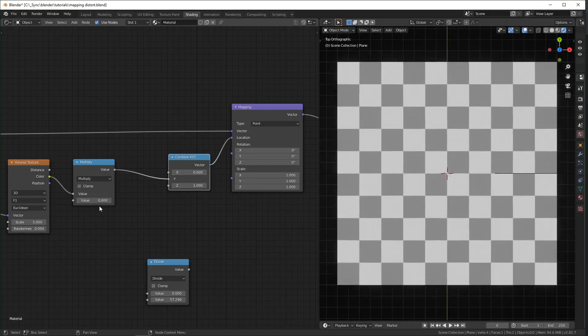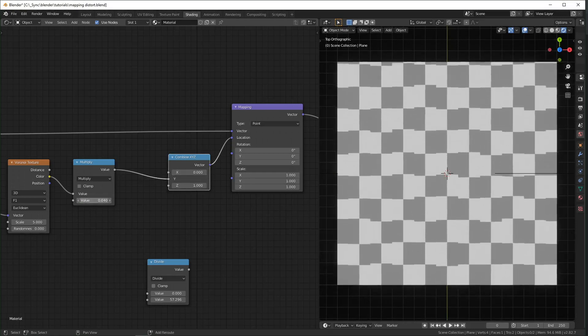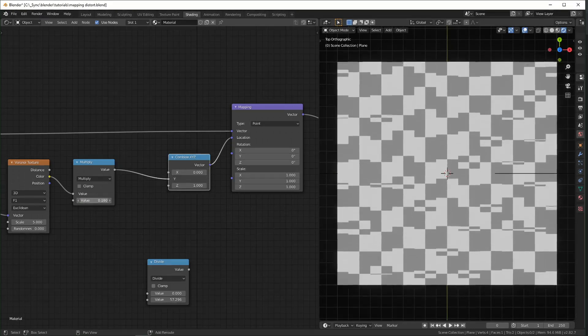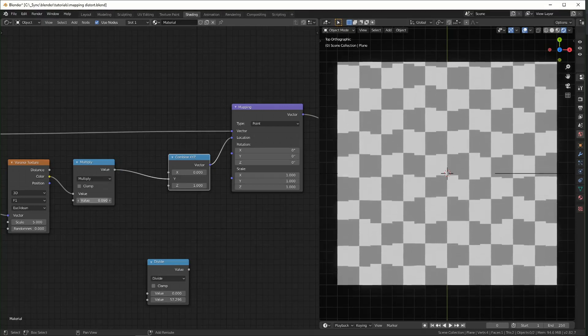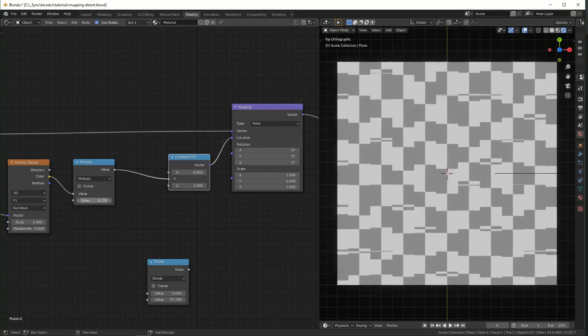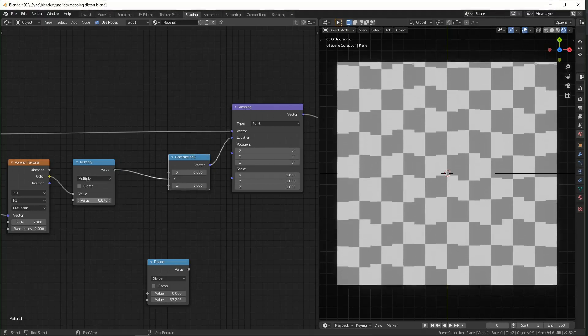So if you set this to 0 and slowly move it up, you can see that it's only being distorted in one axis like that.